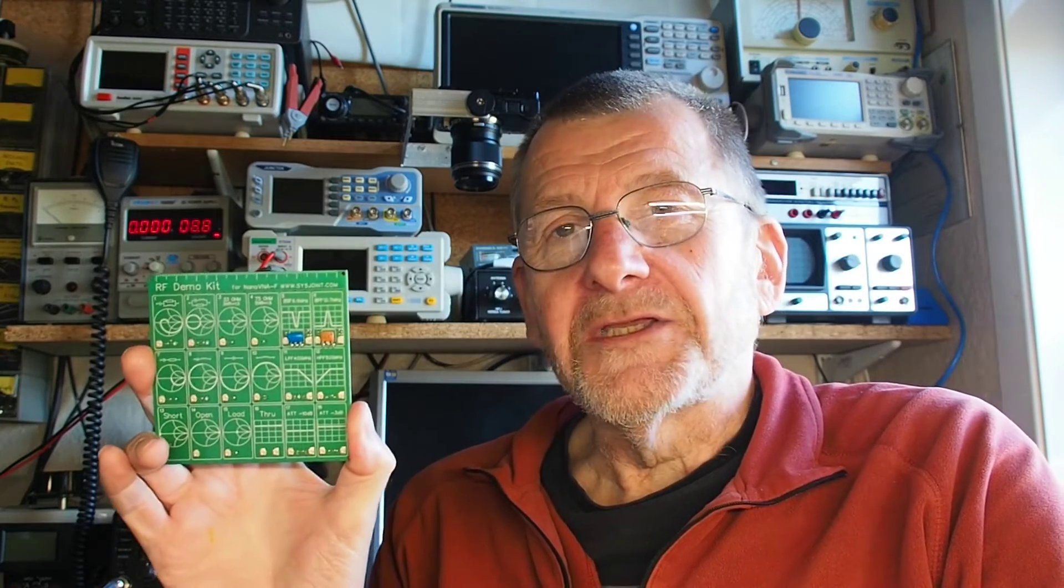Welcome to another video from Lockdown Electronics with me Bill. This time we're going to take a look at this RF demo kit board, supposed to be for the Nano VNA, but I'm actually going to use it with a spectrum analyzer. In the case of this video, it's going to be the TinySA.